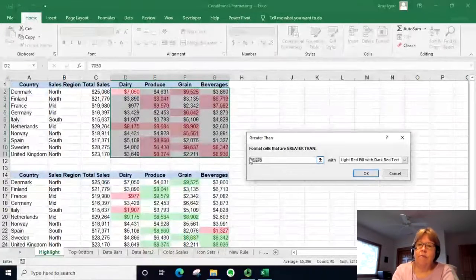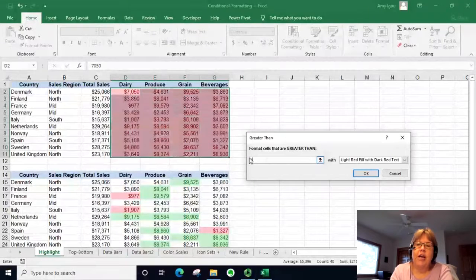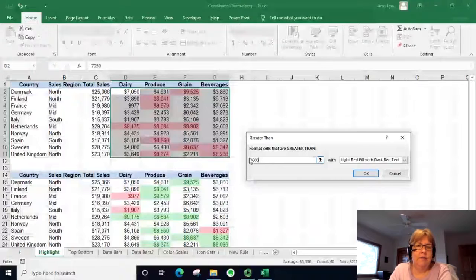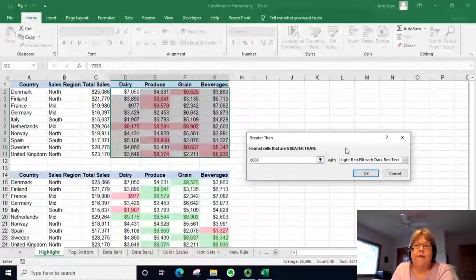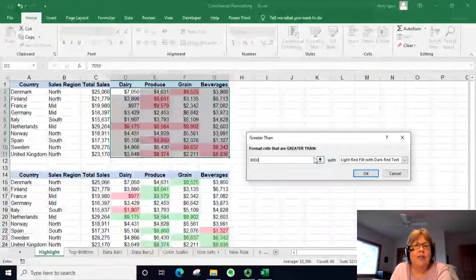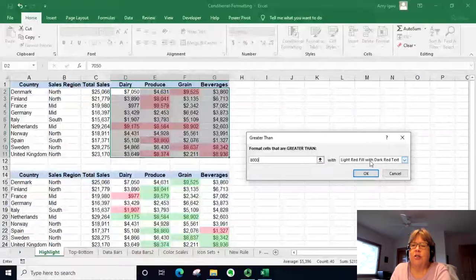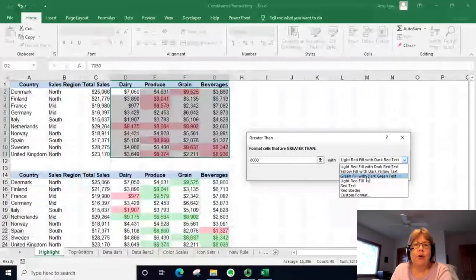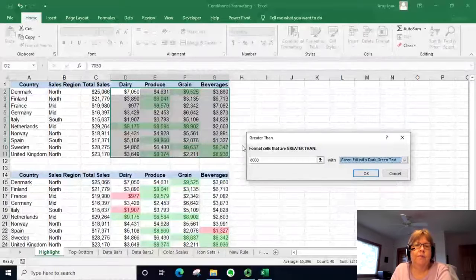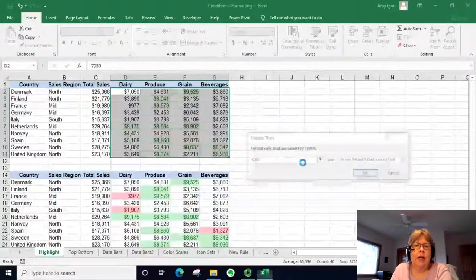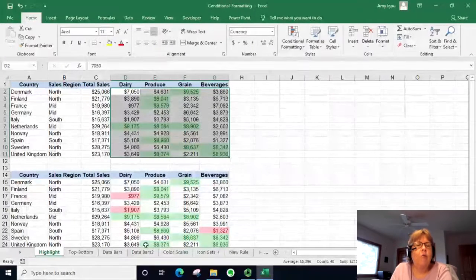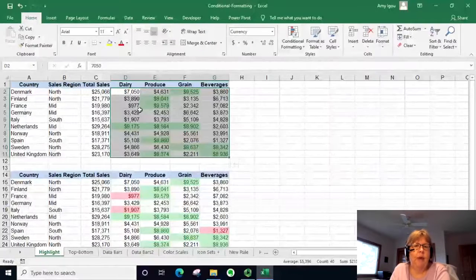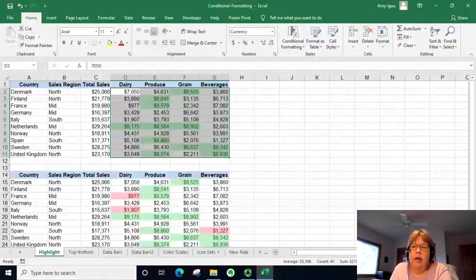It automatically puts in 5278, which is the median, but we're going to change that to highlight anything greater than 8,000. Since we're looking at financial information, higher sales is good, so typically we would not use red — we're going to use green. I'll select the default green fill, click OK.